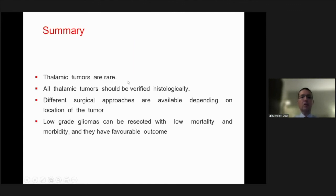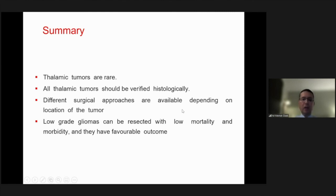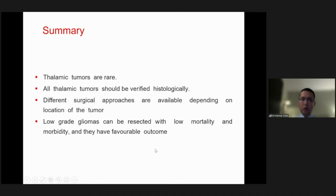In summary, thalamic tumors are rare but should all be verified histologically. Different surgical approaches are available depending on the location of the tumor, and low-grade gliomas can be resected with low mortality and morbidity, with favorable outcome. Thank you very much for your attention.